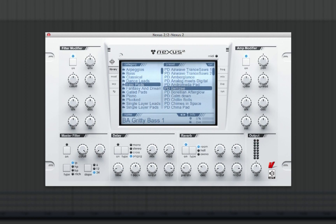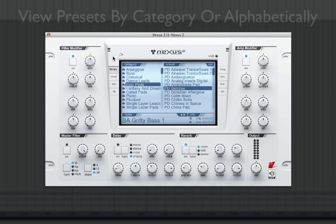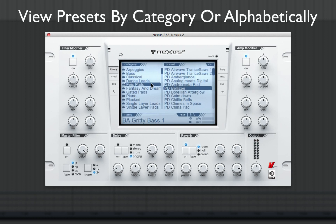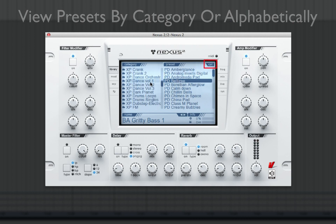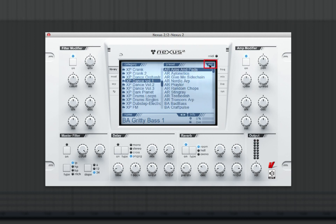Presets in the right column can be viewed by category or by alphabetical listing by clicking in the upper right corner on the CAT tab for category. You'll notice it displays ABC, letting you know the listing is now in alphabetical order.